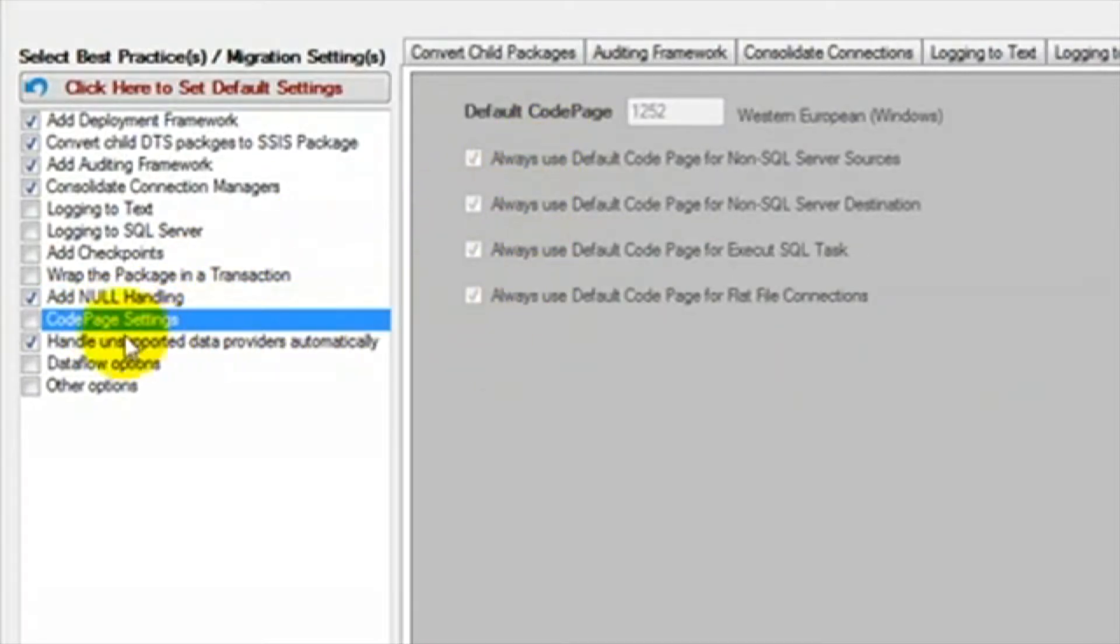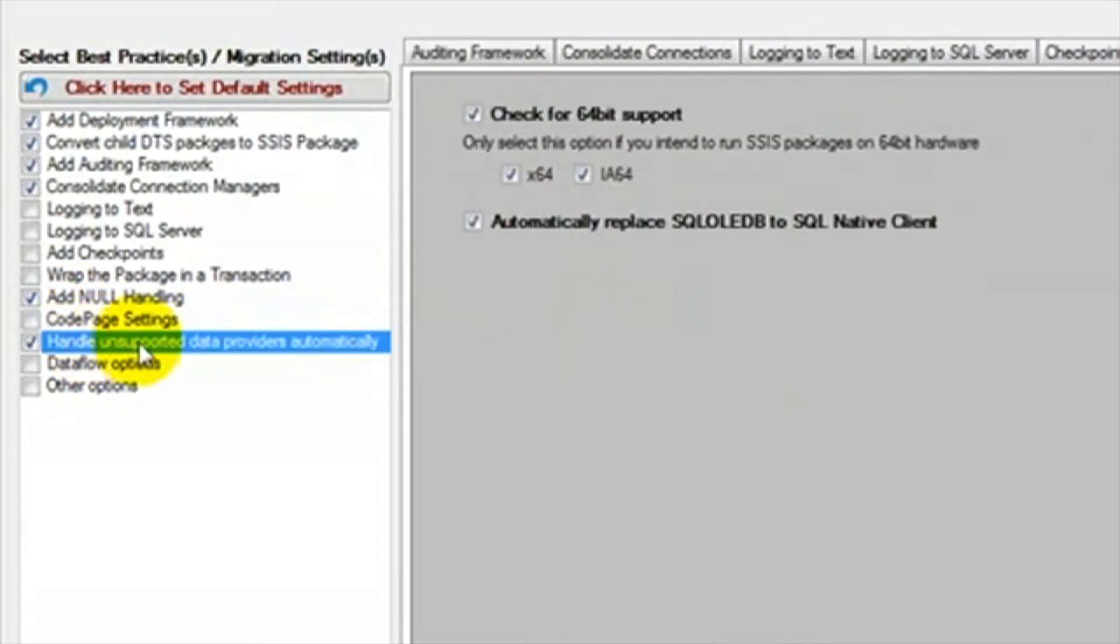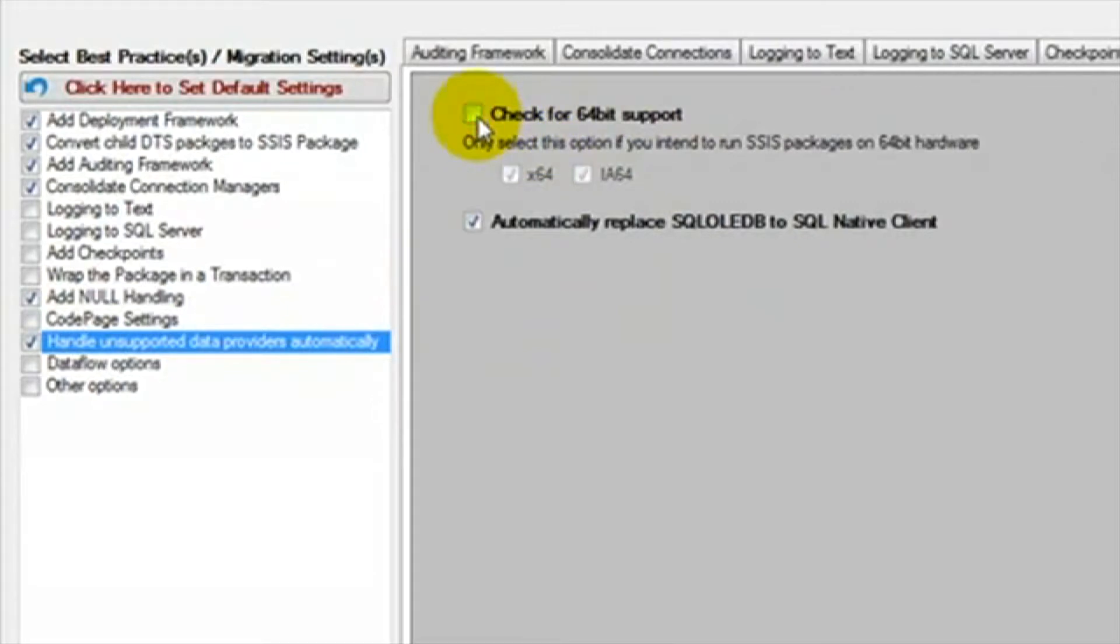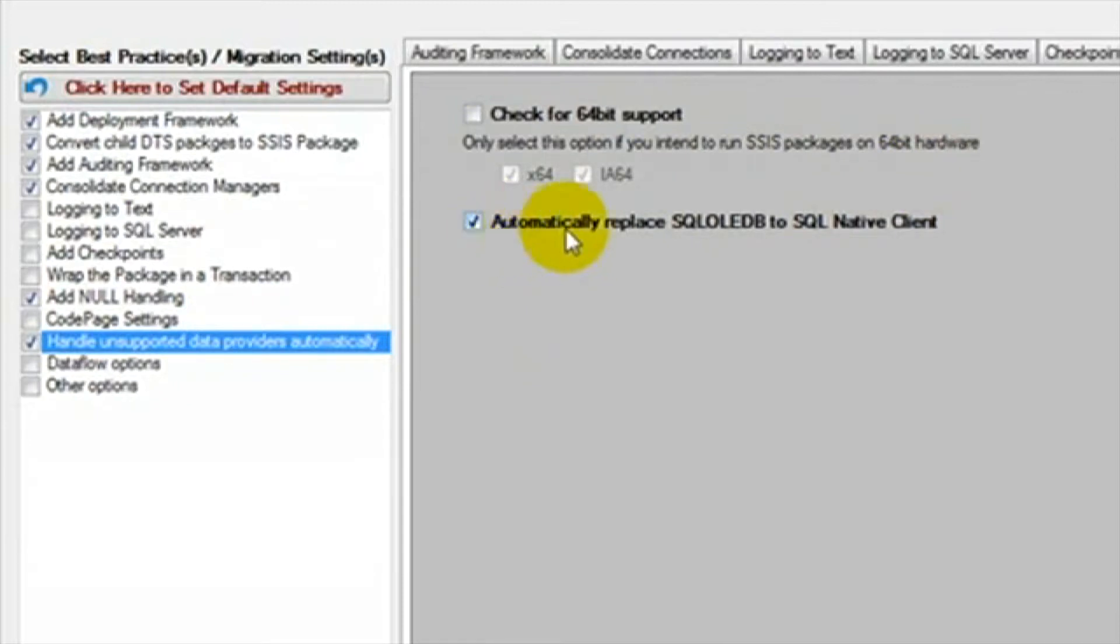Code page options are advanced options. We are going to leave these unchecked for this demonstration. In Handle Unsupported Data Providers, we can select the option to check for 64-bit support if we are planning on running our SSIS packages in a 64-bit environment.